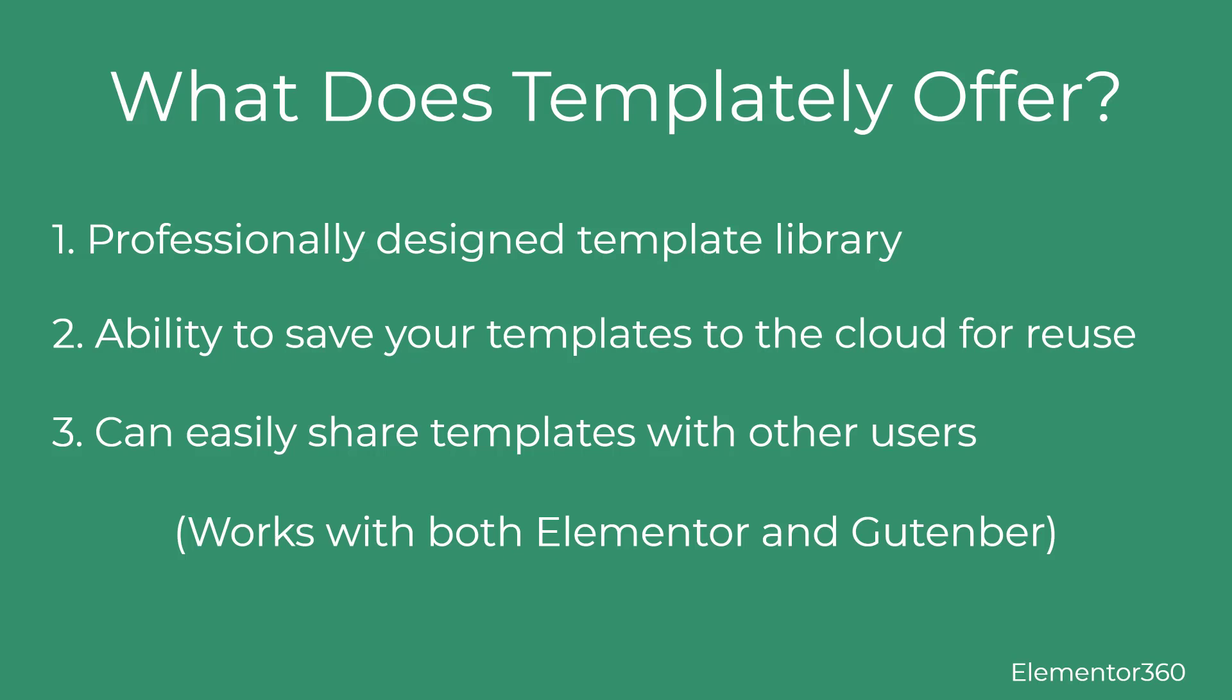Second, it provides a cloud storage option that lets you save your own templates to the cloud and reuse them on other sites. And third, Templately also gives you the ability to share templates with other people. Templately is unique because it offers these features for both Elementor and Gutenberg.